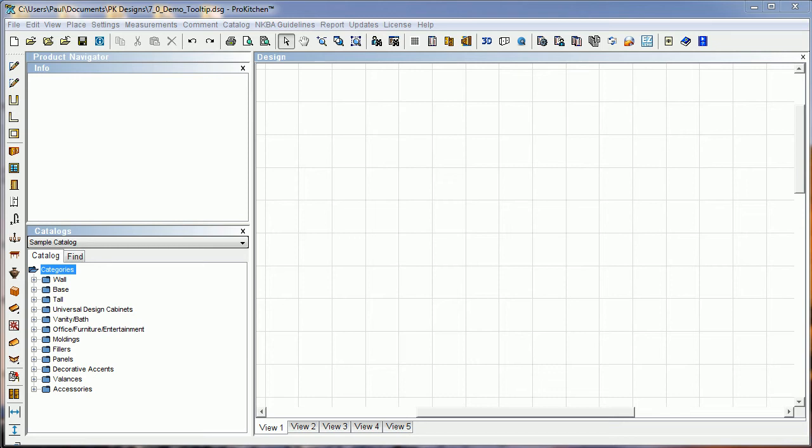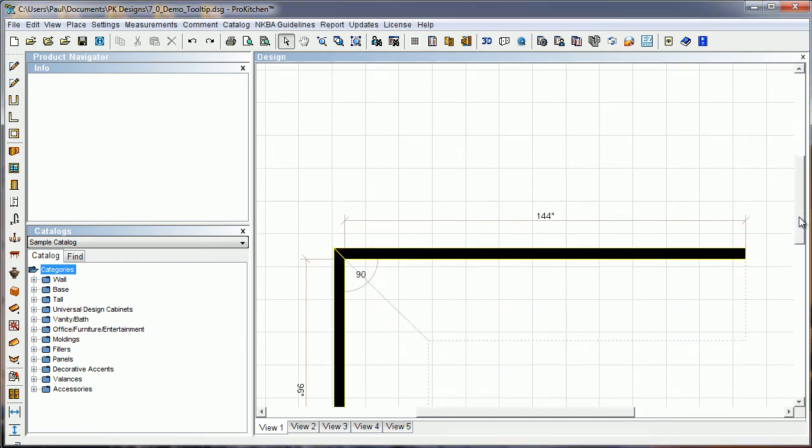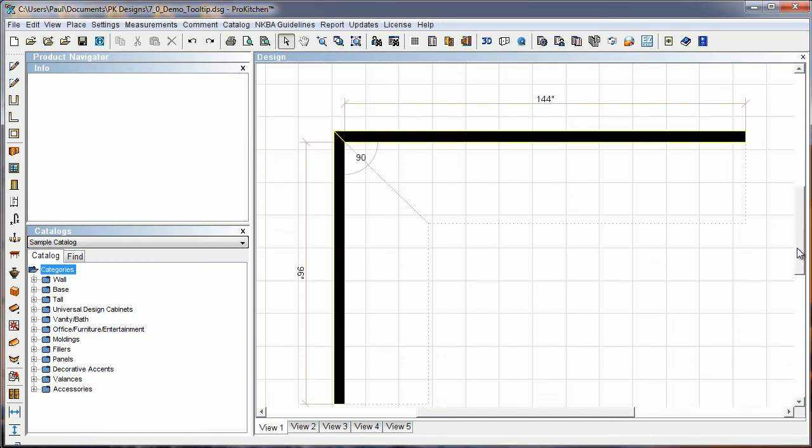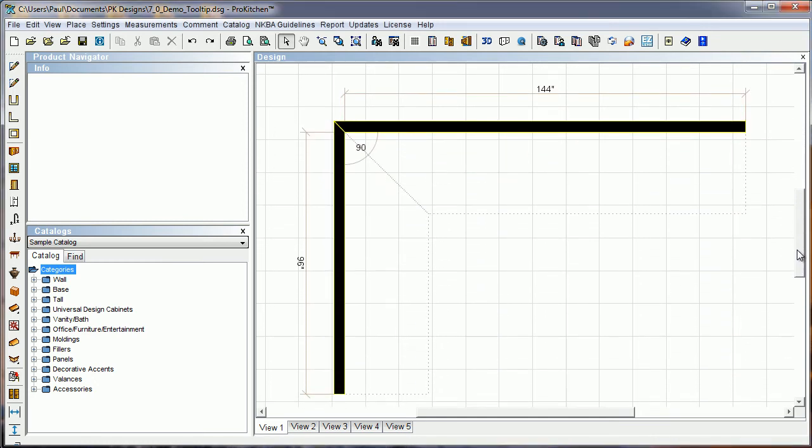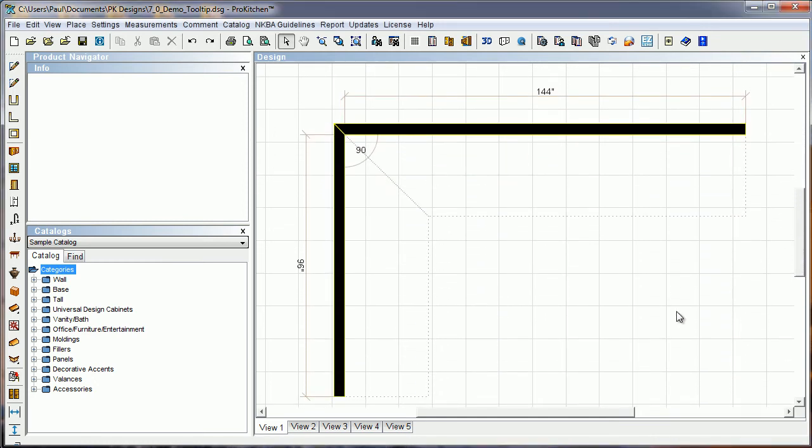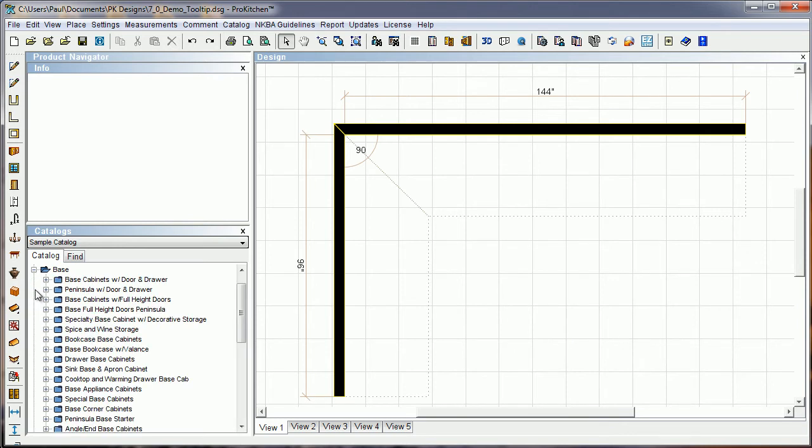We've added this tooltip to allow you to place items in a much faster fashion. So I've got some walls laid out here, and we're going to put some cabinets in these walls. I want to start out with my base cabinets, so I'm going to come down here and start with the base corner.